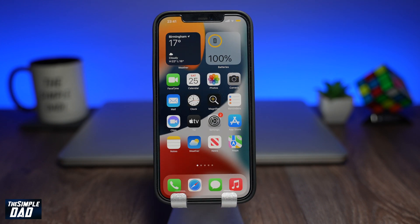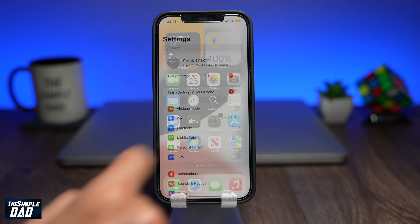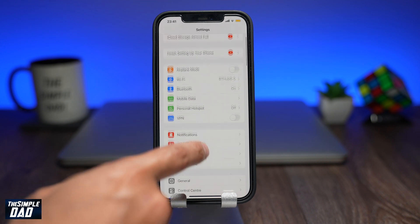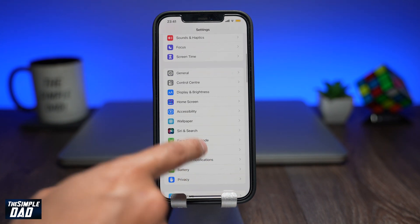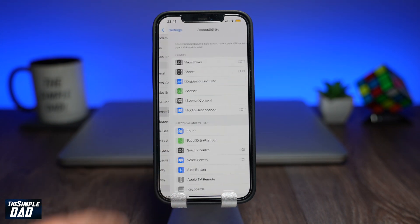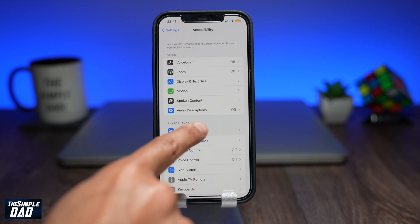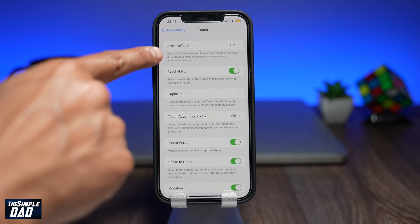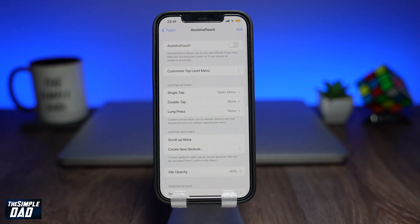So to clear the RAM, go into your settings app, then tap on Accessibility, then tap on Touch, then tap on Assistive Touch and then enable it on the next page.